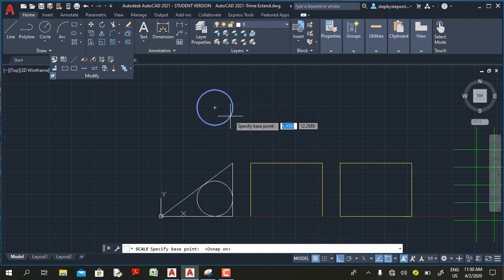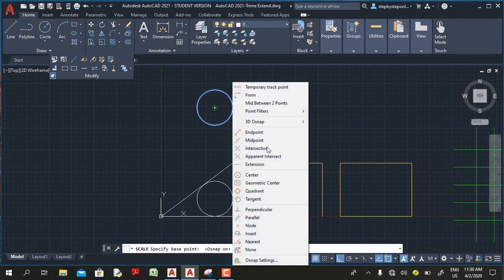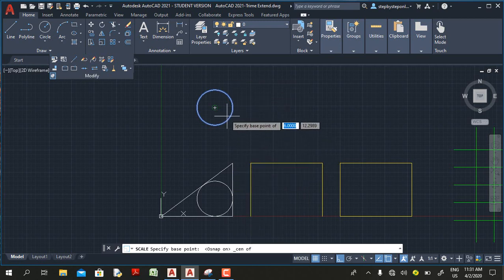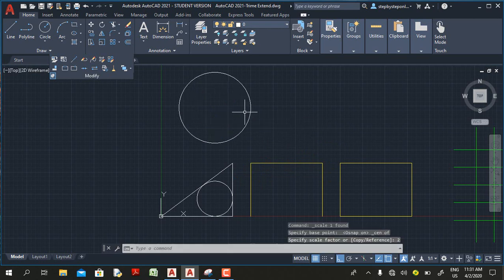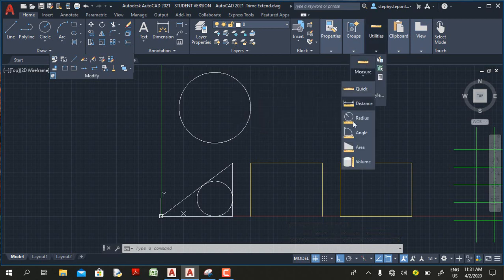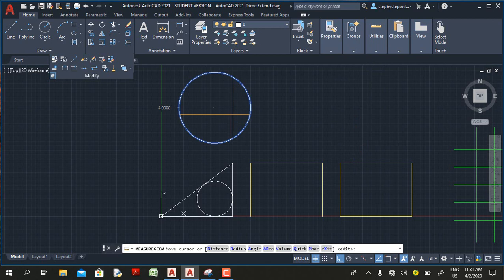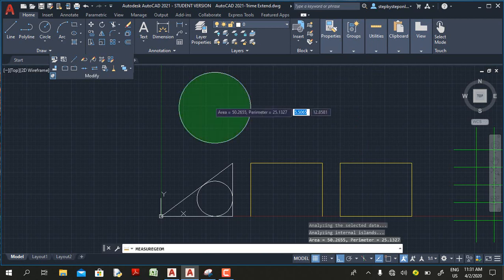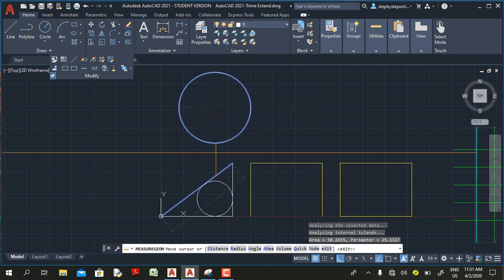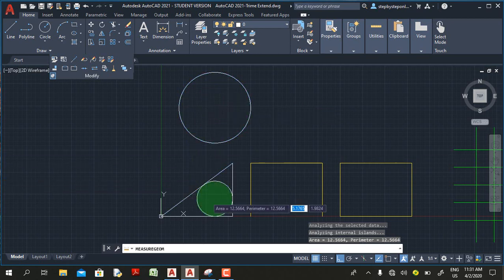Now I'll select the circle, go to the Home tab Modify panel, and select the Scale command. I'll turn on object snap, snap to the center, and use a scale factor of 2 — so the circle is now two times the previous radius, making it four units radius. Now if I click, the area is 50.2655 and the perimeter is 25.132, which are different. This confirms the earlier match was just a coincidence.